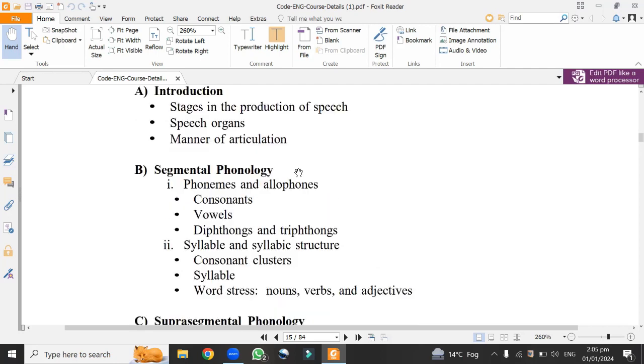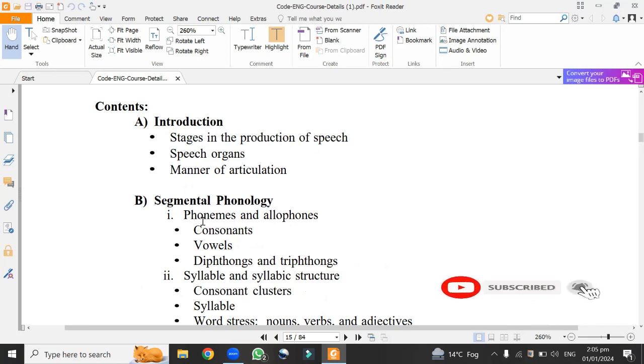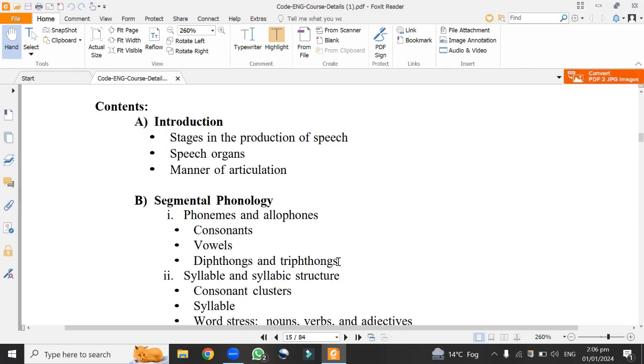Here is number B, segmental phonology. Within phonology we would learn what is segmental phonology. This is a type of phonology where we learn phonemes and allophones, consonants, vowels, diphthongs and triphthongs. This is a very basic study of sounds. What are phonemes? What is phonology? English phonology, phonemes, allophones. These are very basic terms that students need to learn. All the sounds in English are divided into consonants and vowels. Within these sounds we would learn what are diphthongs and triphthongs.